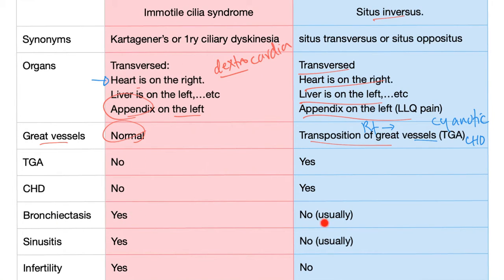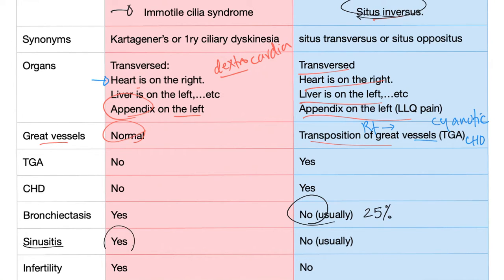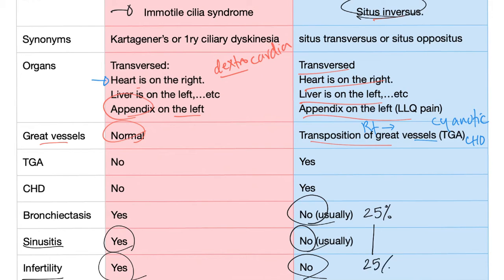Bronchiectasis? Usually no in Situs Inversus — but here's a trick: 25% of patients with Situs Inversus Totalis also have Immotile Cilia Syndrome, so some of them will have bronchiectasis, but the majority will not. Sinusitis? Yes in Immotile Cilia Syndrome because of the cilia; no in Situs Inversus alone. Infertility? Yes in Immotile Cilia Syndrome because of flagella in male sperm and cilia in the female fallopian tubes. Situs Inversus patients have no infertility unless they are in the 25% who also have Immotile Cilia Syndrome.